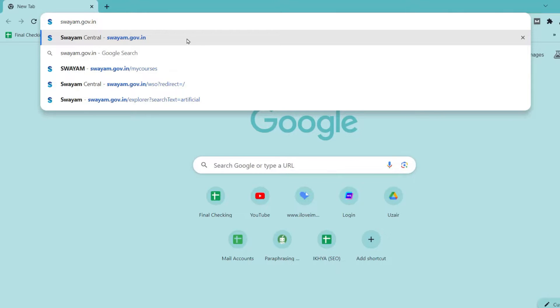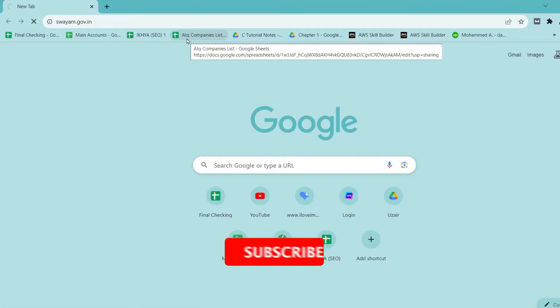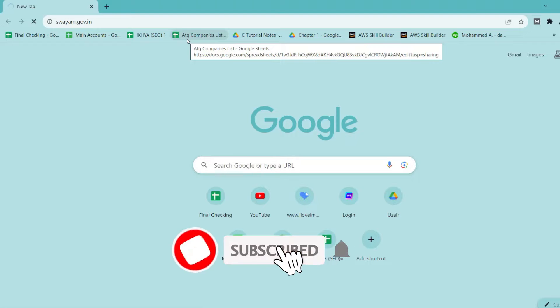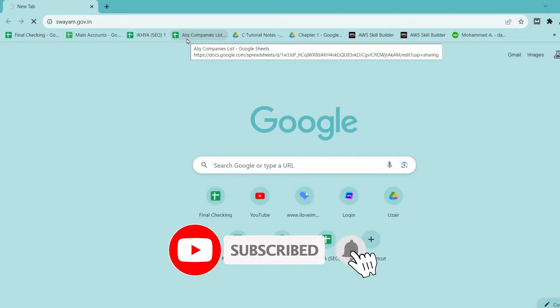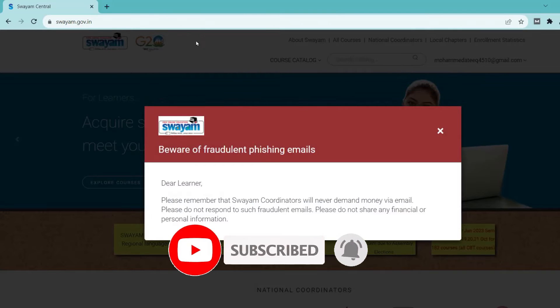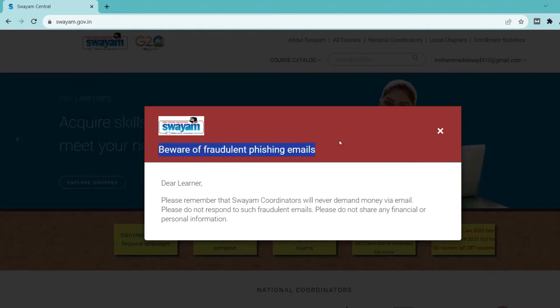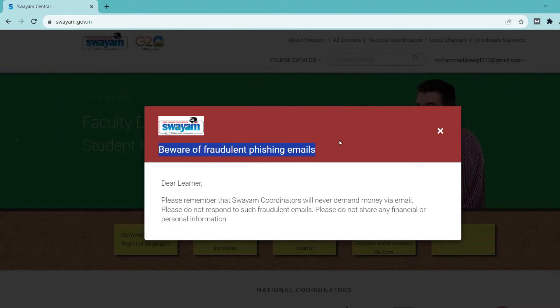Hello friends, welcome back to another video. In this video I am going to show you how to join an NPTEL 2024 course that is starting from January 2024.